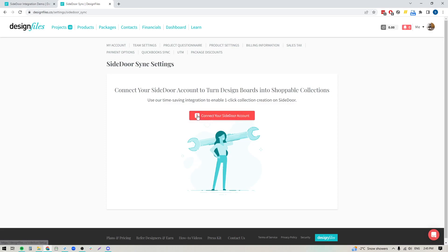That's going to pop you over into your account settings, and what you need to do is just click this button right here to pop over to Side Door. If you already have a Side Door account, you'll click the login link, log into your account, and you'll see an option that basically asks you to authenticate the connection. If you don't have a Side Door account, you're just going to click this button, pop over to Side Door, and click on the link to create your Side Door account. Once you've finished creating your Side Door account, you'll see that option where you can choose to authenticate the connection.